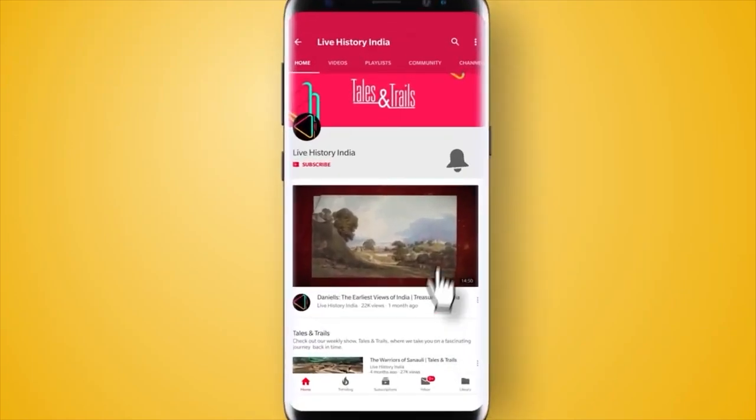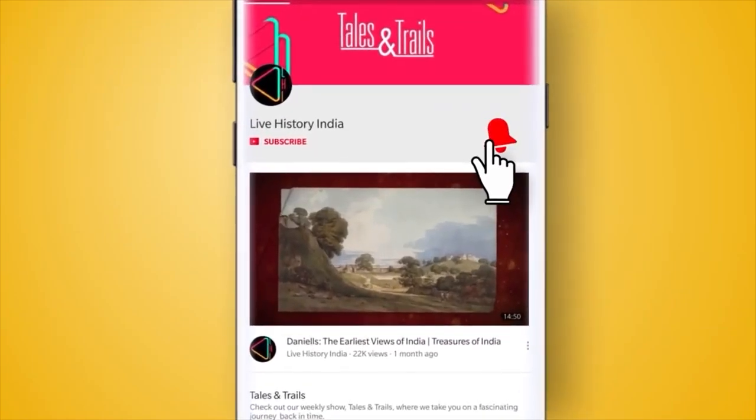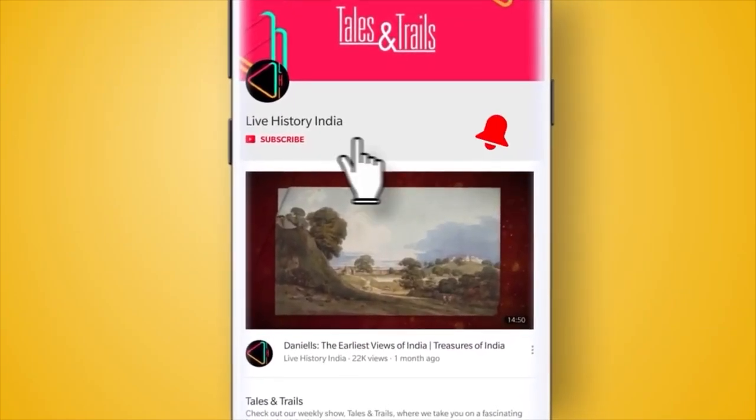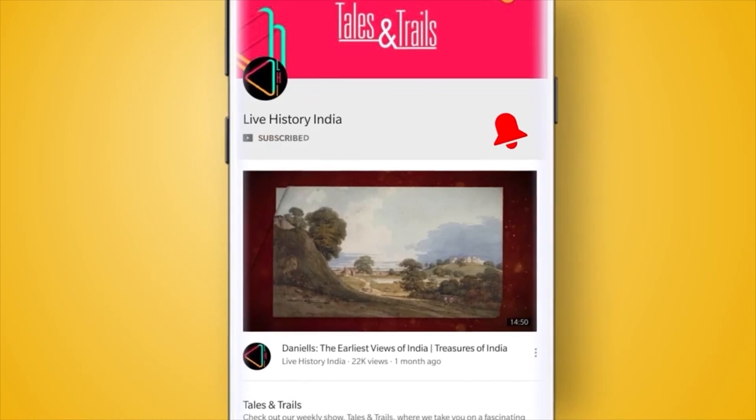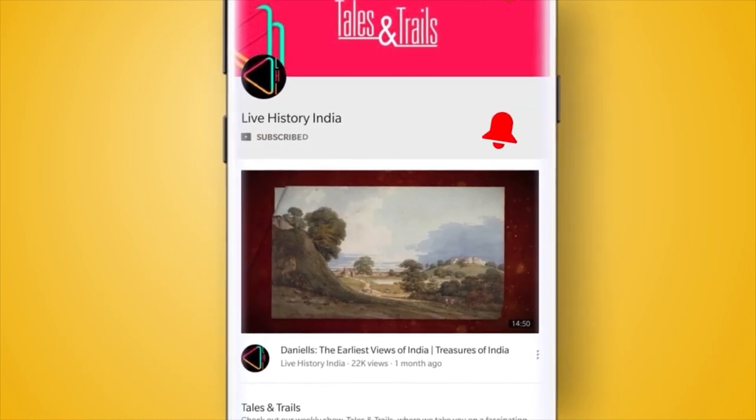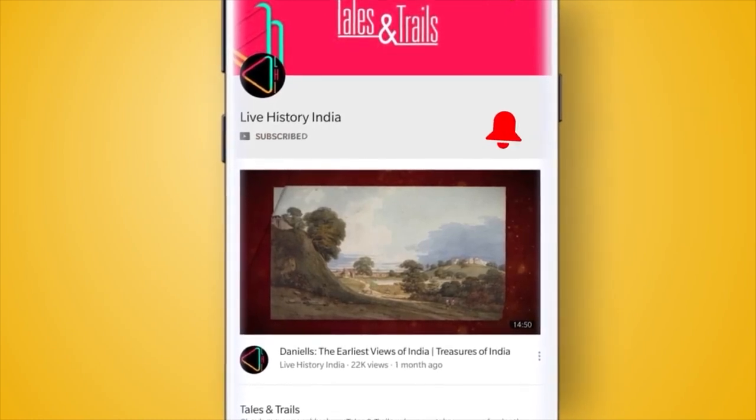To know more such amazing stories from Indian history, click the bell icon and subscribe to Live History India.